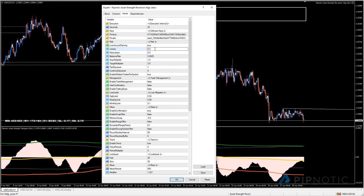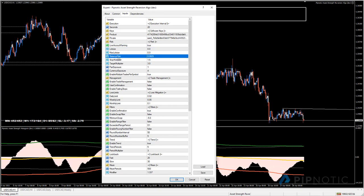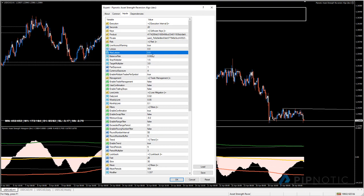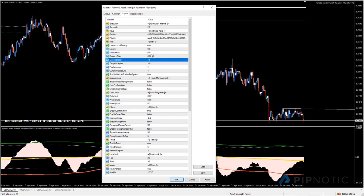Then we have lot size for static lot sizes - if you want to trade mini lots, simply put the value in. For dynamic lot sizes, look at the 'balance risk' value. It looks at your account balance and calculates - in this case - one quarter of a percent per position. If you have a max lot size set, say you don't want to trade anything over one mini lot, you simply set that value here.